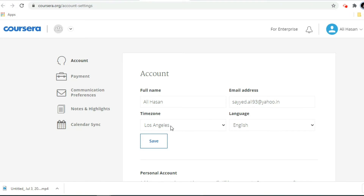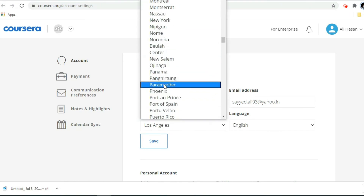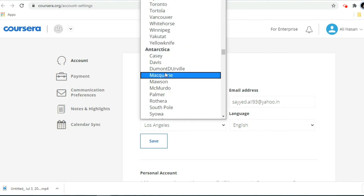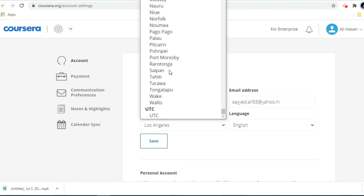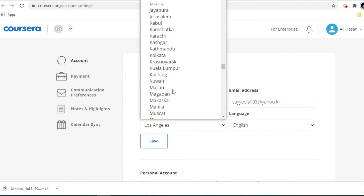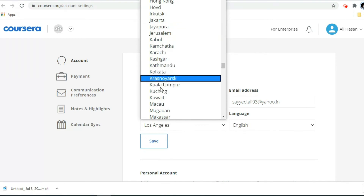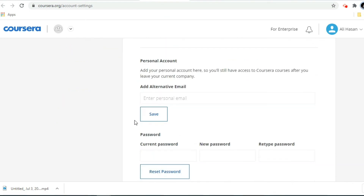It is showing Los Angeles as the time zone. If you are residing in India, Indian Standard Time follows Kolkata timing, so select Kolkata. Set the language to English and click Save. It will show 'Updated successfully.'